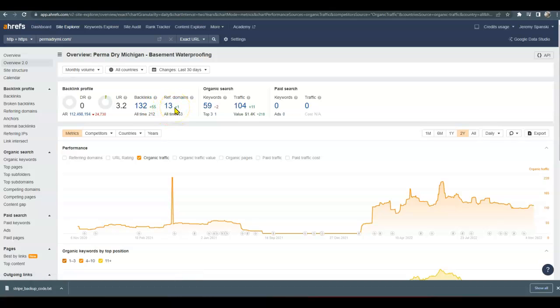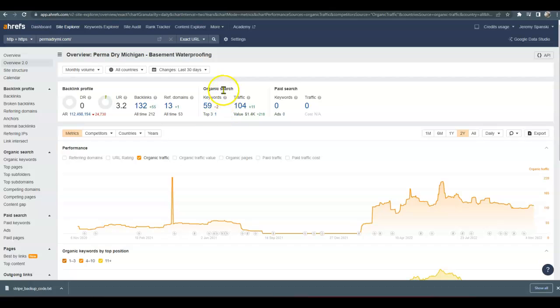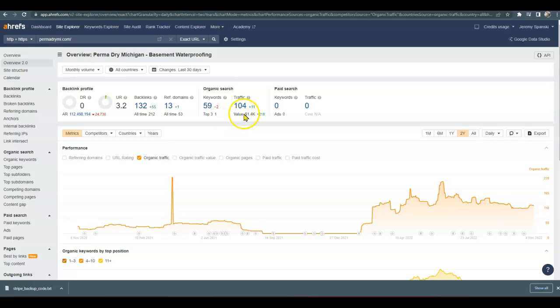You do have 132 backlinks and 13 sites that are kind of shouting out to you. If somebody was on another webpage and clicked on something, that could potentially be bringing them to your website. If you did have more content, you could stuff in more organic keywords. You're at 59 and roughly about 105 people per month. I always tell people, I love this tool, it gives us a great idea of how you and your competitor are doing, but it's not 100% accurate.